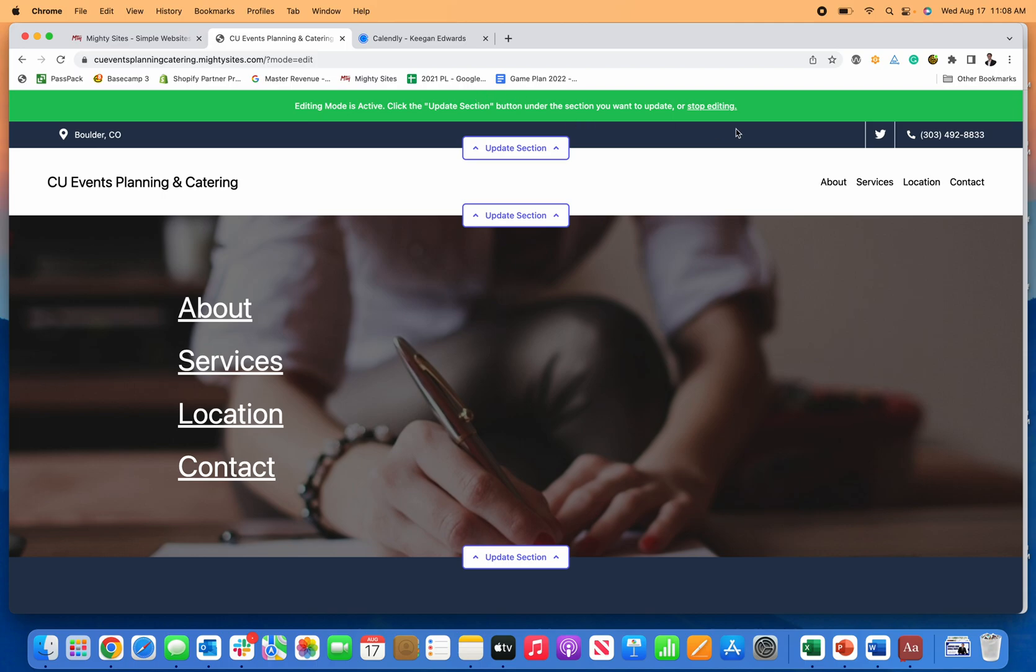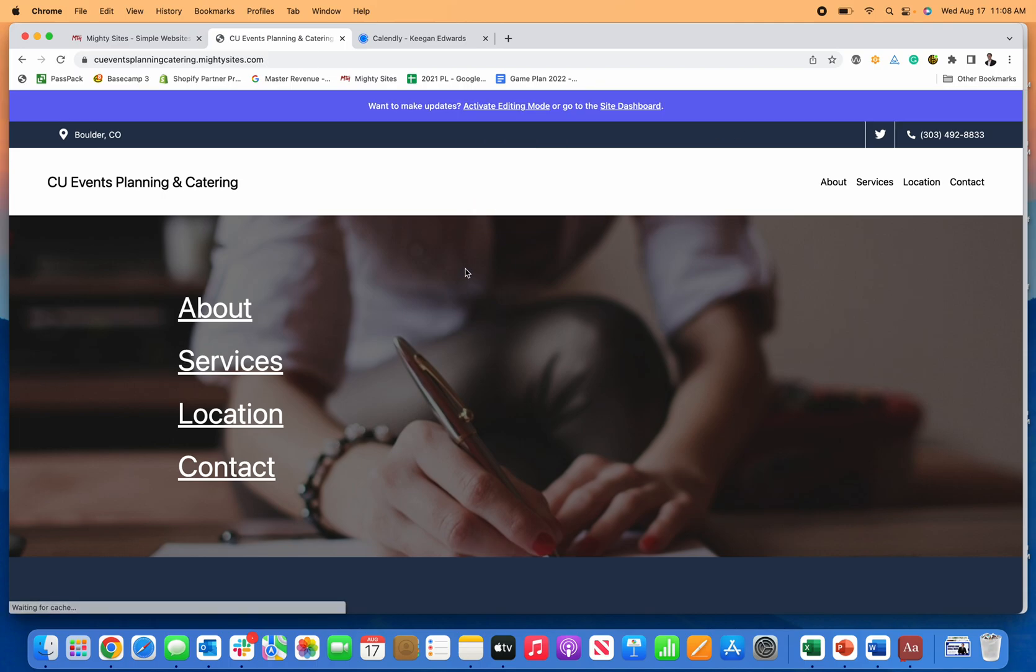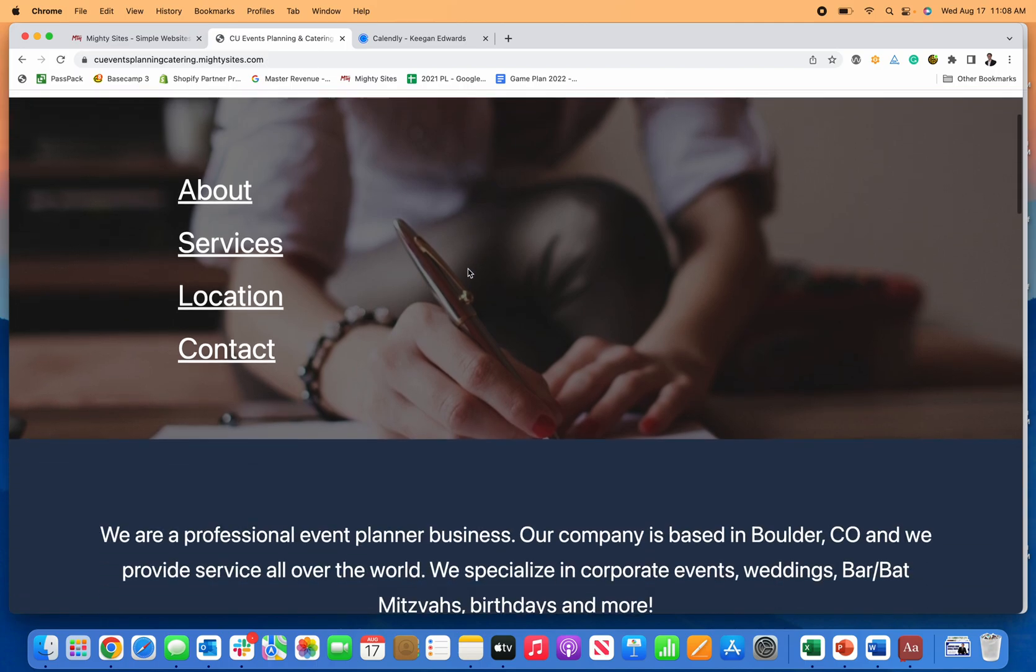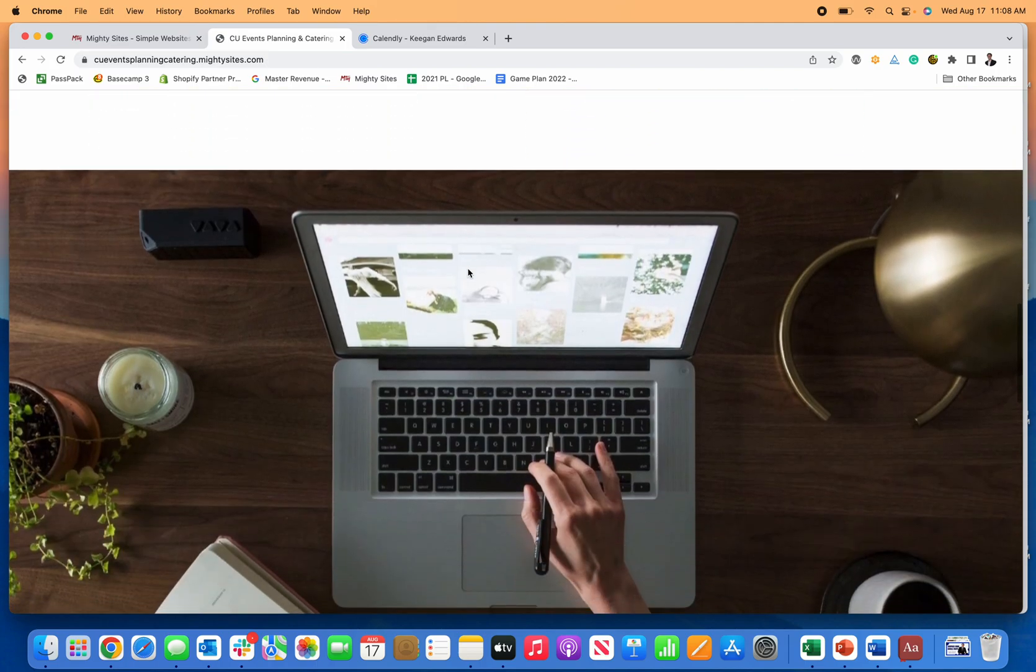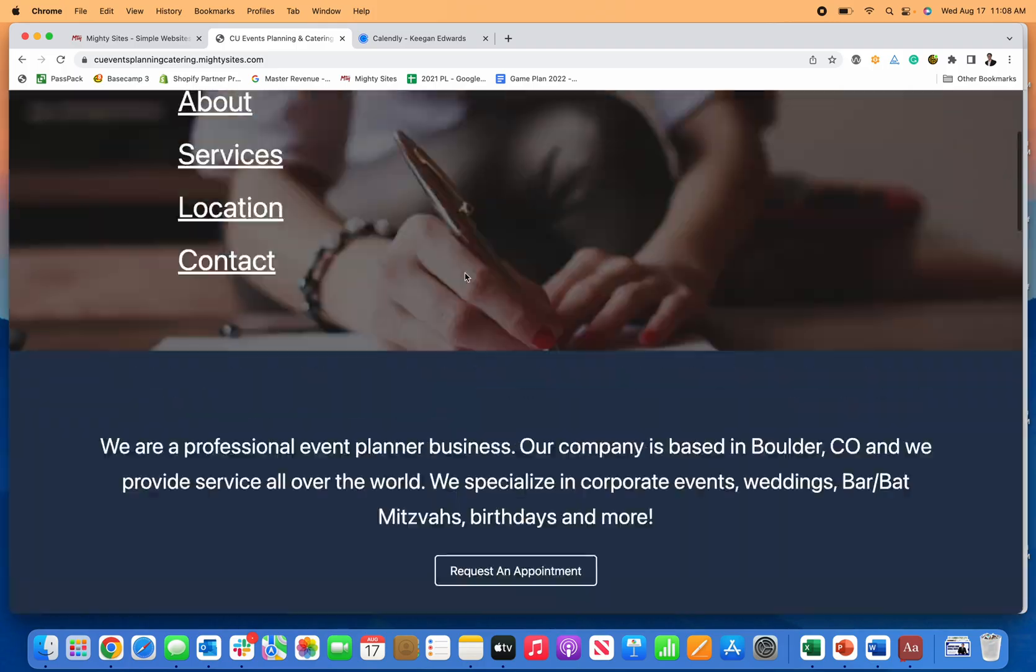So just like that, you can have a simple professional mobile friendly website for your event planning business.